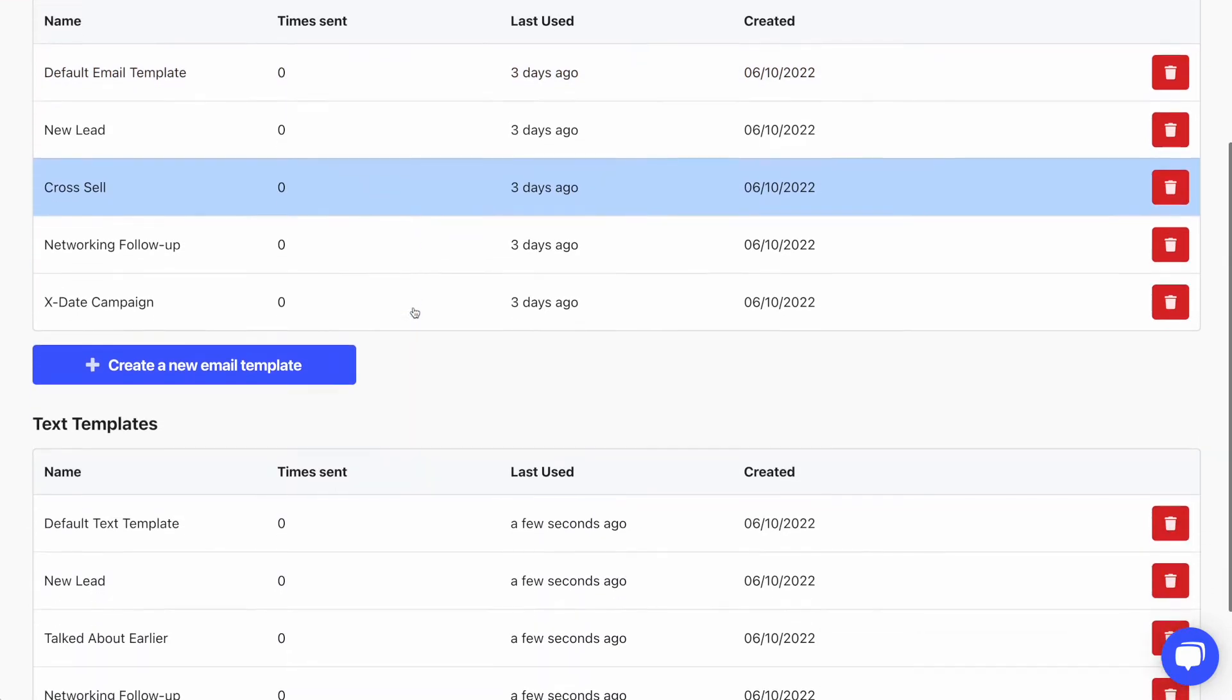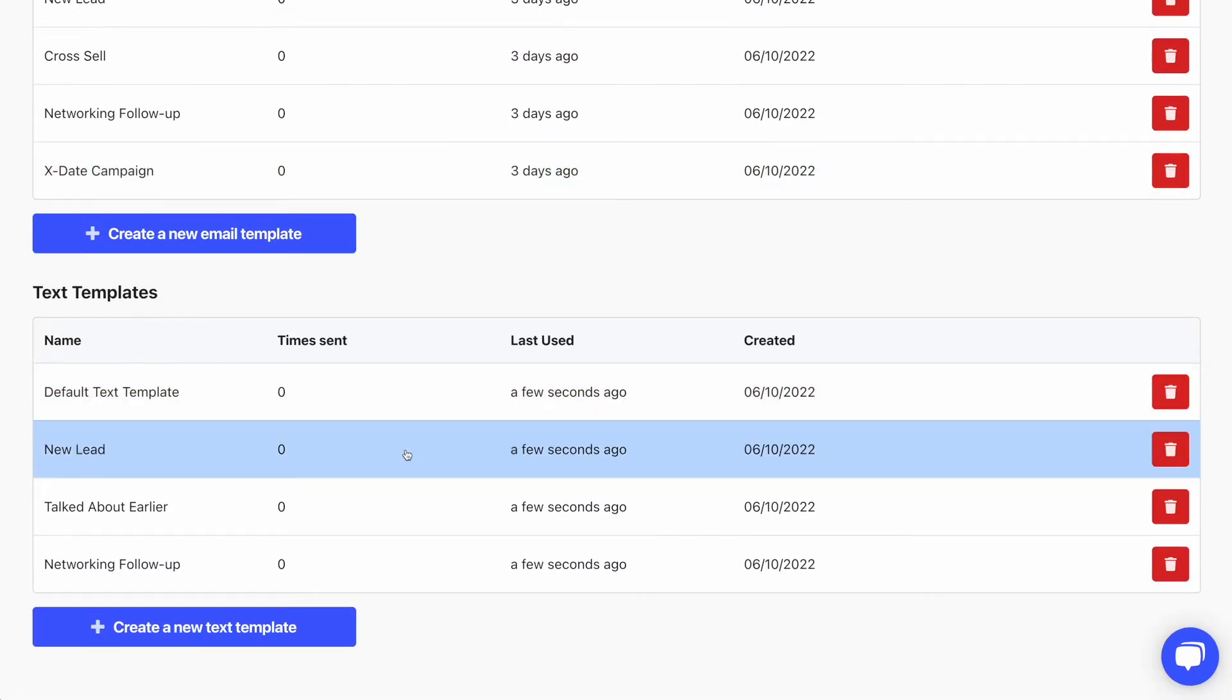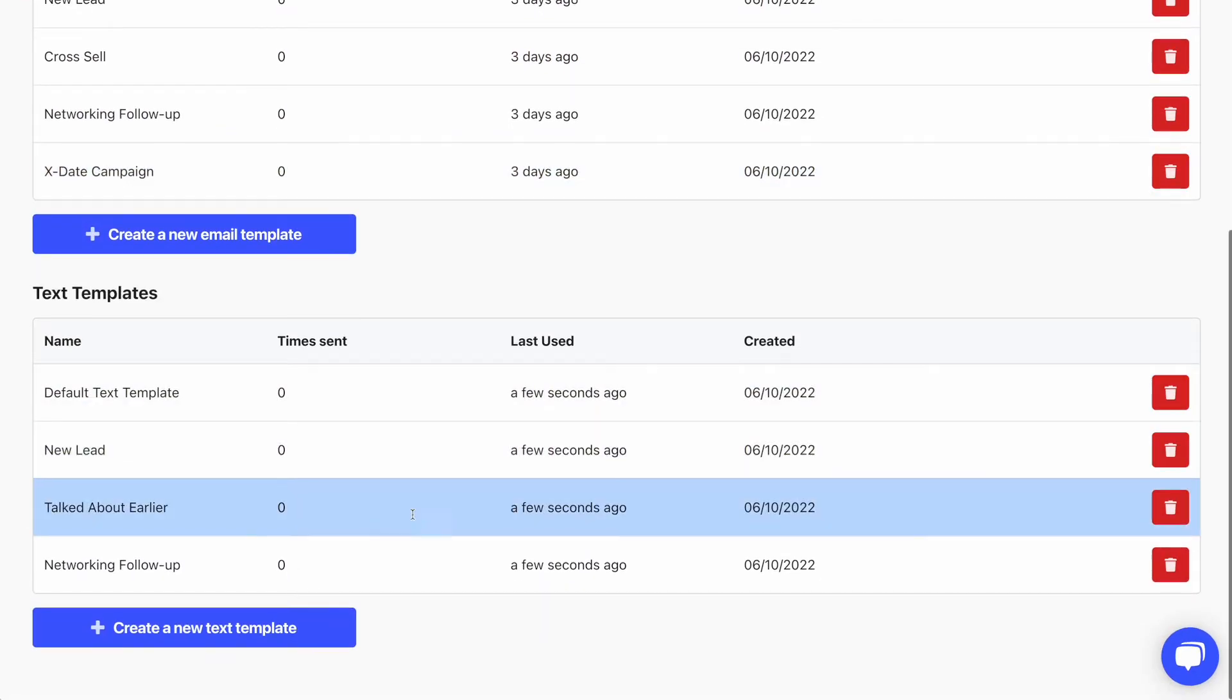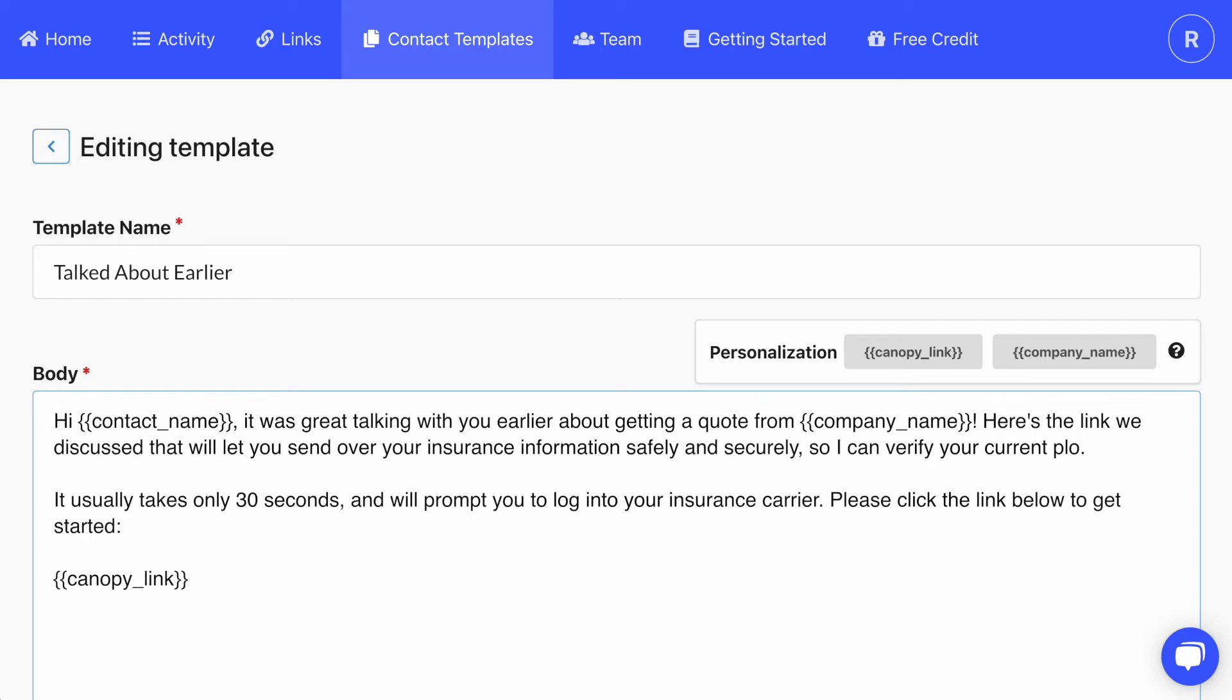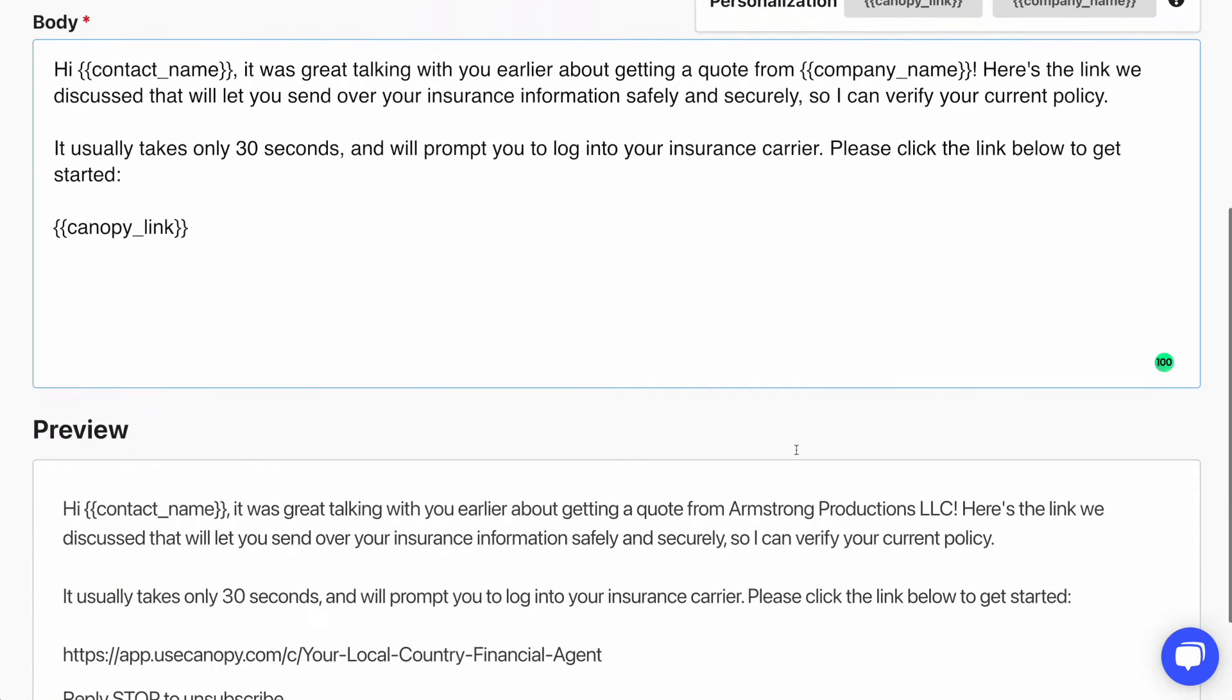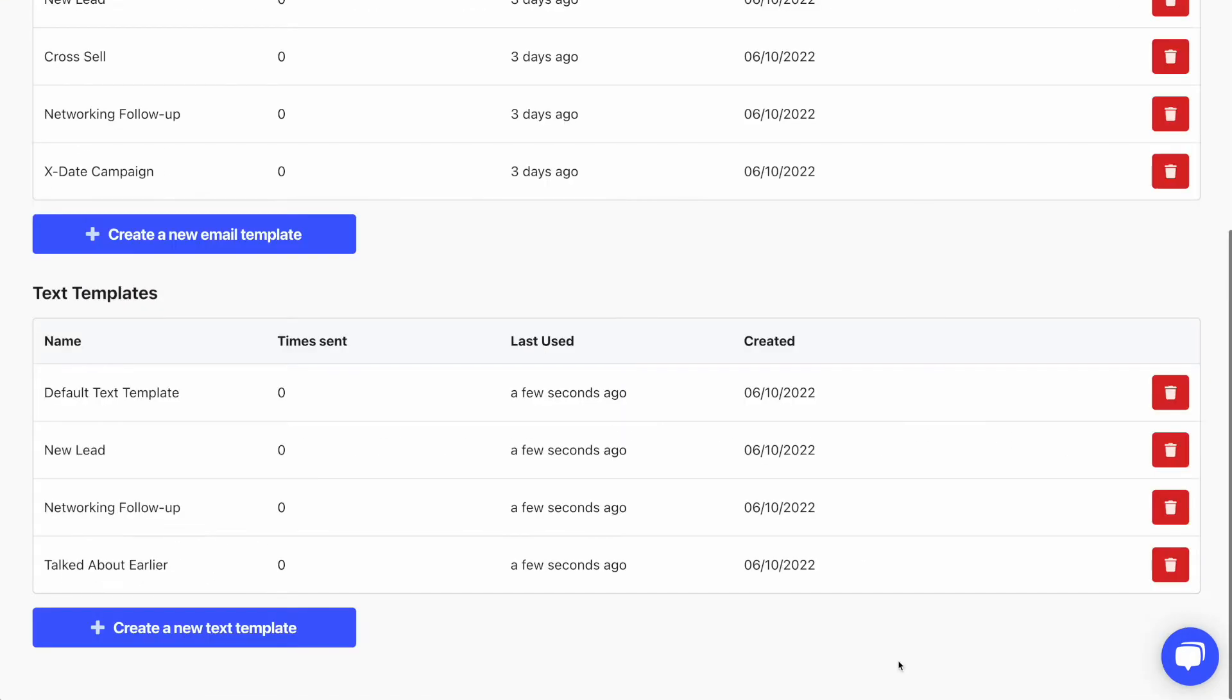We'll just edit an existing template today. You'll see these personalization tokens - you can see the default ones, but you can also create your own. Just wrap a variable within these double curly braces and it'll show up in the form before you send the text or email. When you're done, you can click Save.